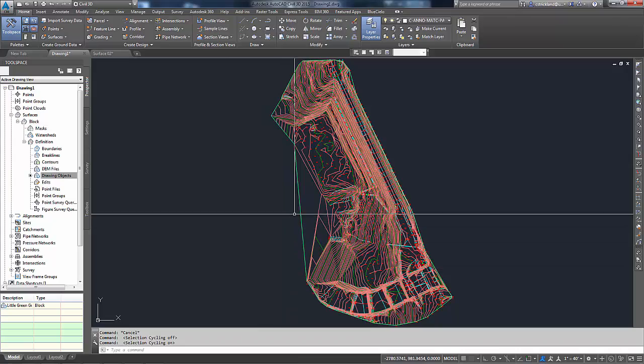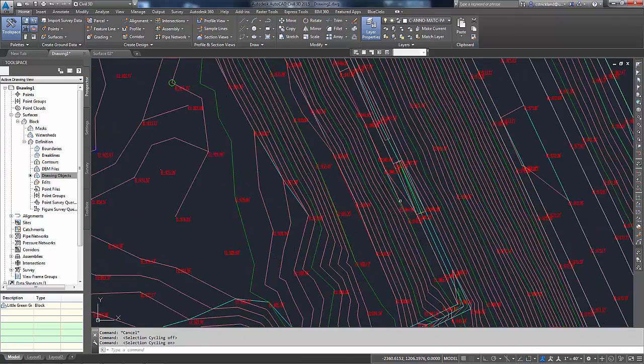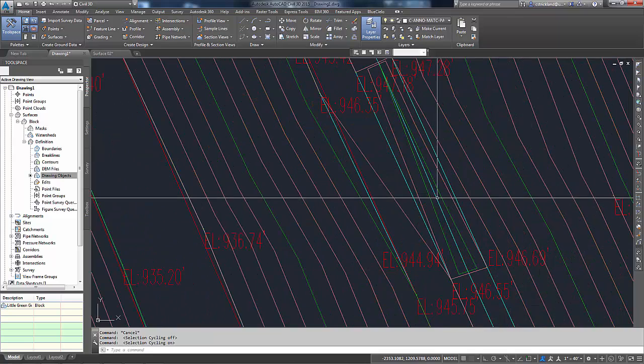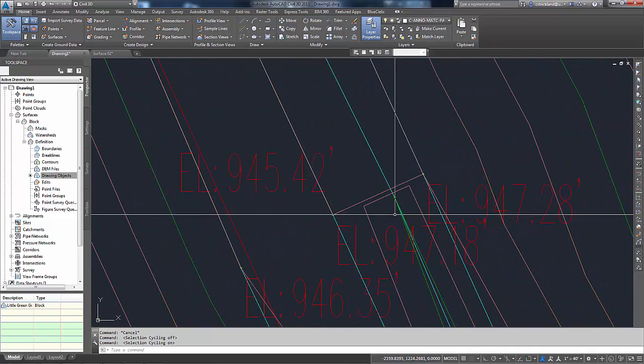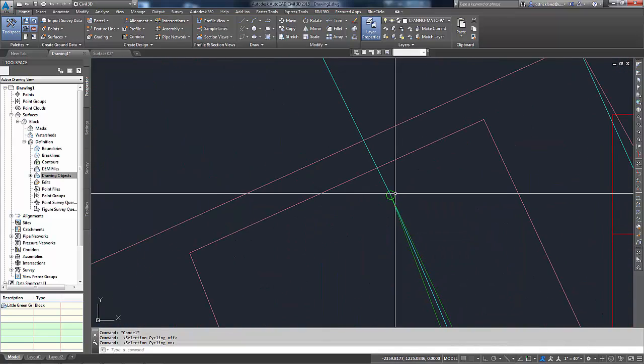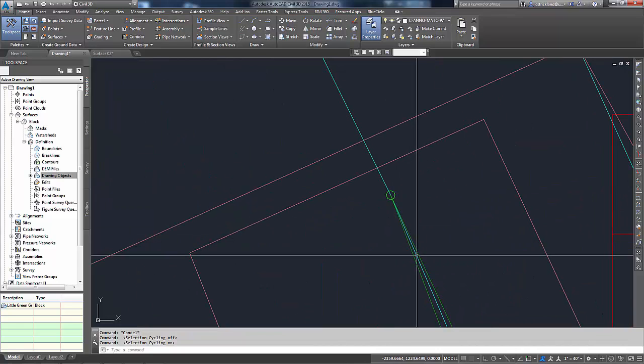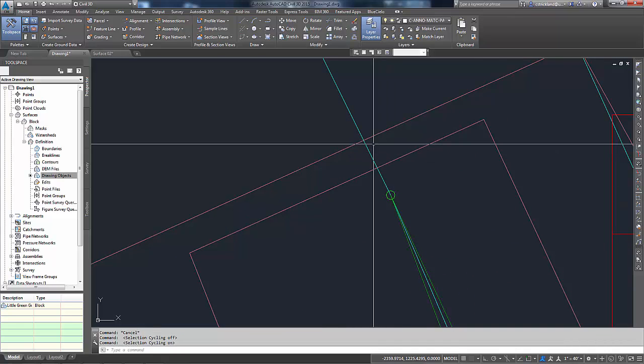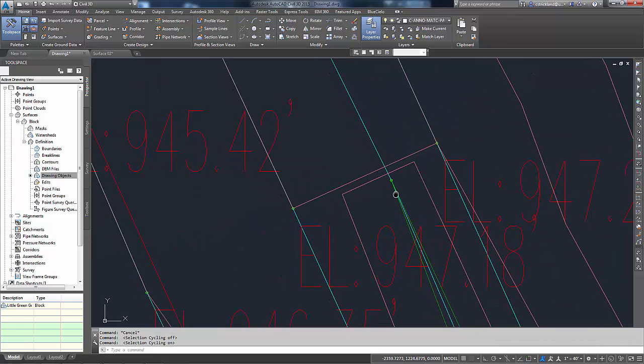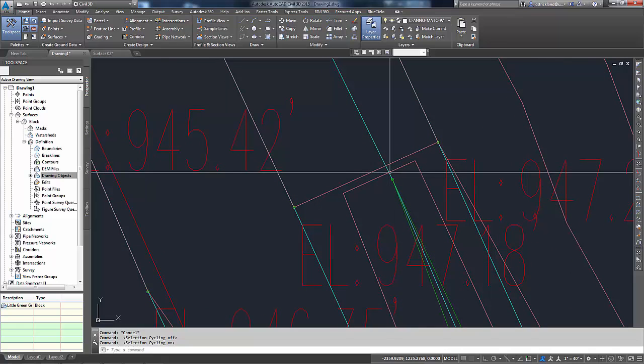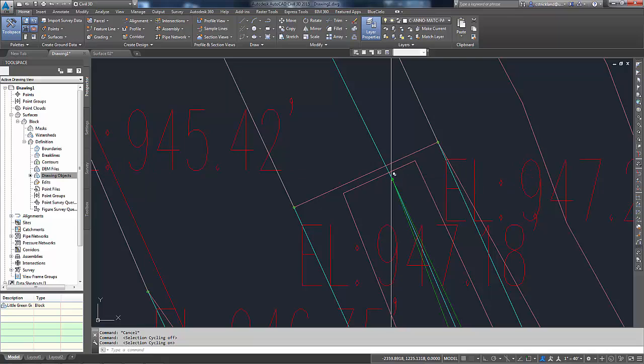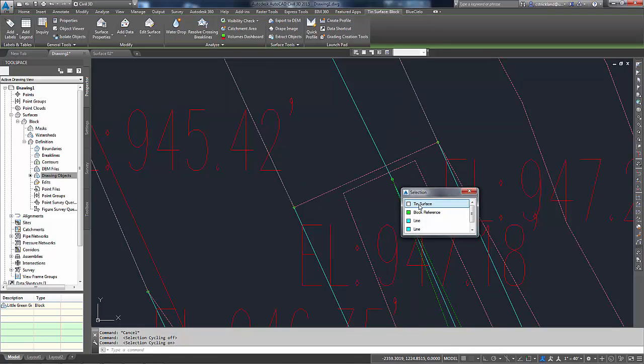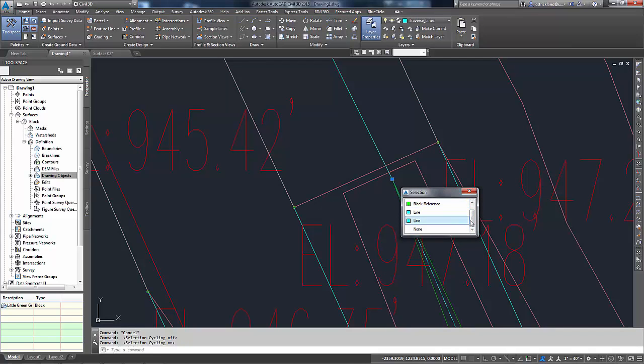So what that means is that if I hover over an object, and like in this case here, right here, you can see that I have a block, I've got a contour line, and I've got one of these transverse lines, or in this case I'm going to use them as break lines. If I hover over them with that turned on, you'll notice that the little icon shows up. Now if I click here, it's going to say, hey man, you're over a tin surface, a block reference, a couple of lines, or you could say nothing.